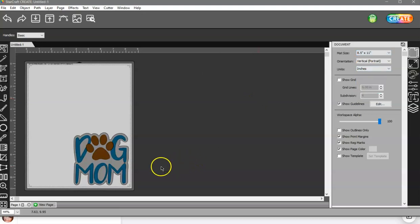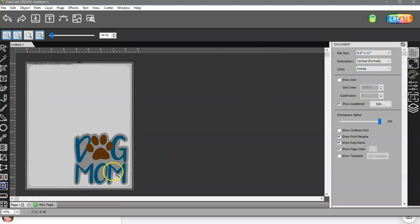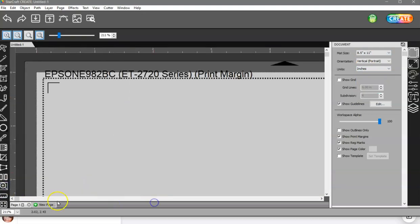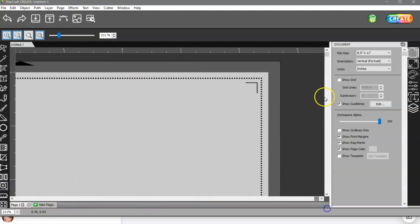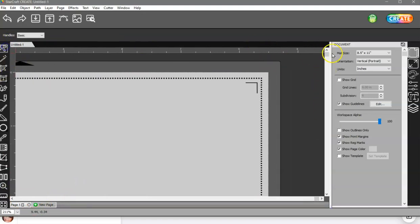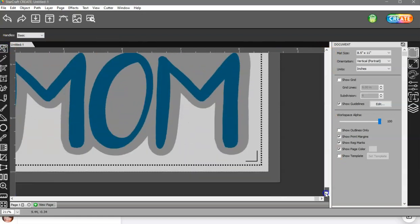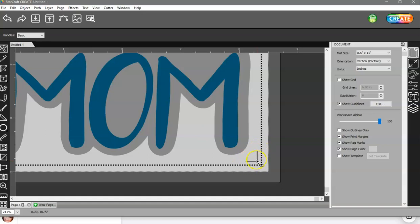Now, when you get ready to set your blade, you need to be setting your blade right here in this corner, not up here, not over here, right here in this corner. It does not have to be exact, but as close as you can to this corner.